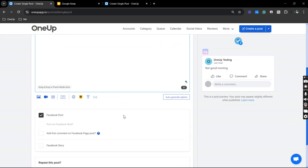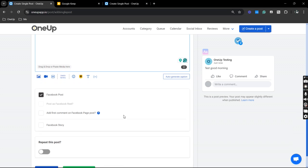Now if I want to add a first comment to this post you would just need to scroll down and see that option here.